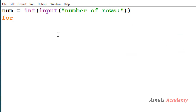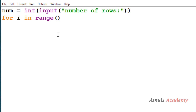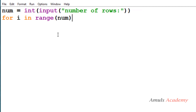For the row for loop, I need to mention how many rows I want. Since we are asking the user to enter the number of rows, I take the range from 0 to num, so the row will begin from 0.